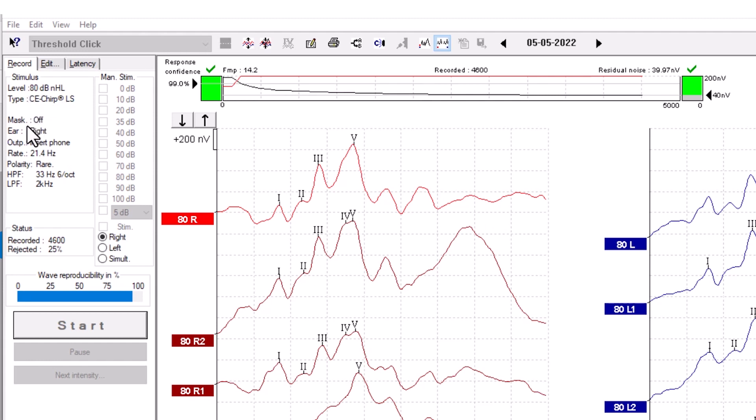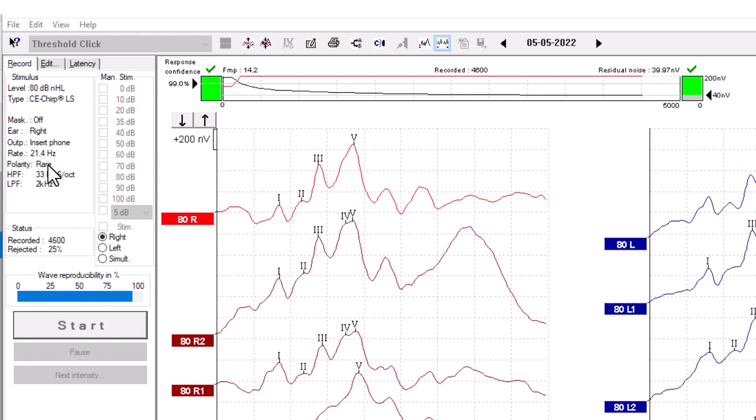You can see whether masking has been used or not. You can see what ear has been tested, what transducer has been used, the stimulus rate, and the polarity. And you can see the high-pass and low-pass filter settings.